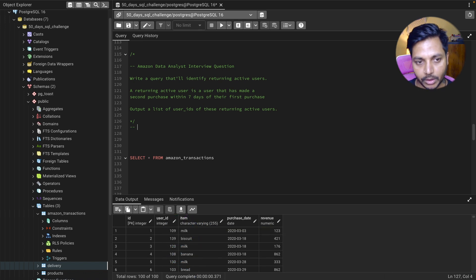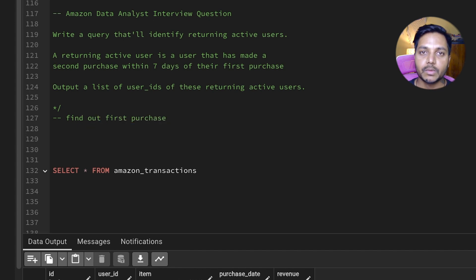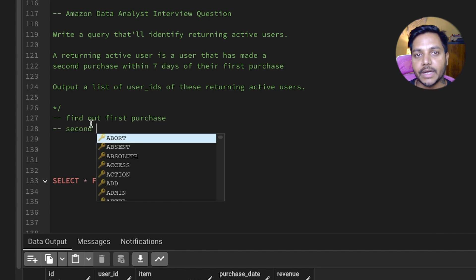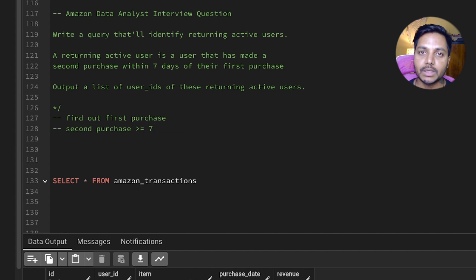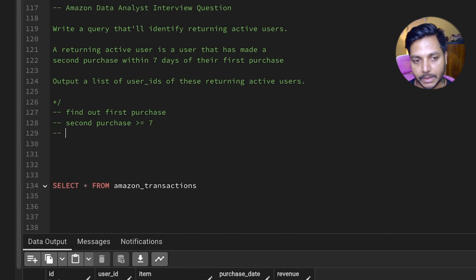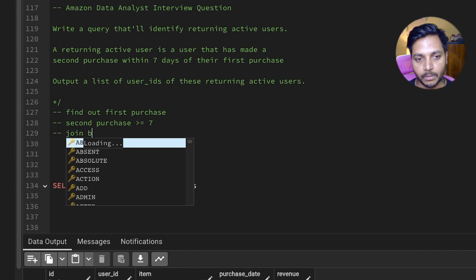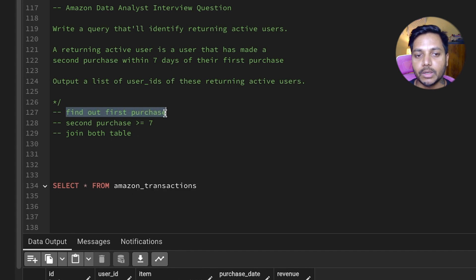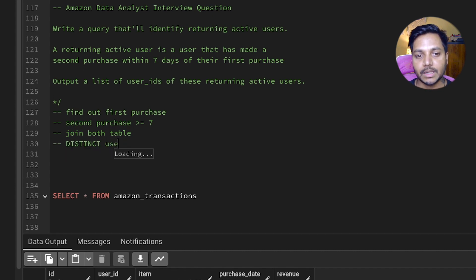Let's write down the steps we need to solve this question. First, we need to find out the user's first purchase. Then we need to find the second purchase, and that second purchase has to be within seven days — so the difference between the first purchase and the second purchase has to be less than or equal to seven days. Then we can do a self join to join both tables based on some condition. Lastly, we select the distinct users.